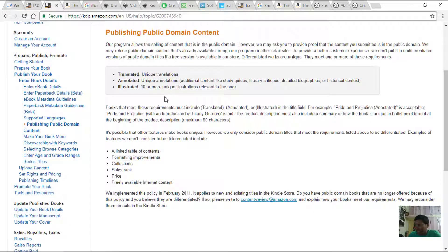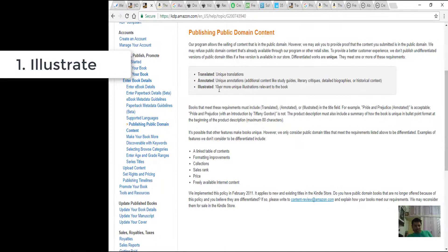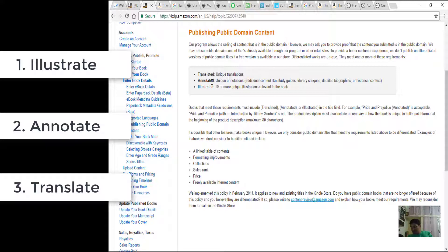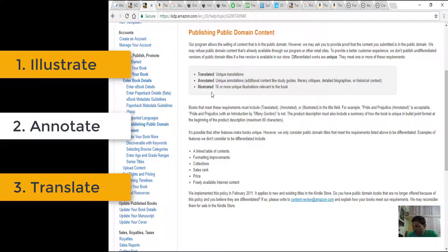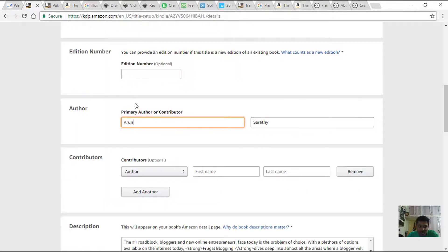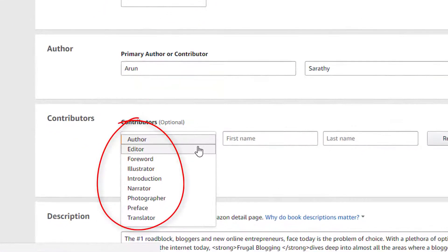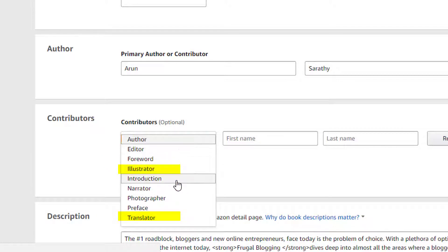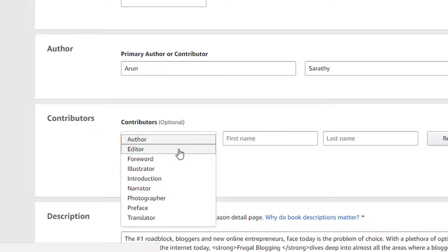There are three options that KDP provides to differentiate a book: illustrate, annotate, and translate, when it comes to publishing books that are in the public domain. The most common ones are illustrating and translating, while annotation is quite ambiguous. Even Amazon doesn't have a distinguishing metric — in the dropdown we don't have a separate annotated option. We have translator and illustrator options, and some other options like editing, but we don't want to work on guesses as that has the risk of disqualifying the book.